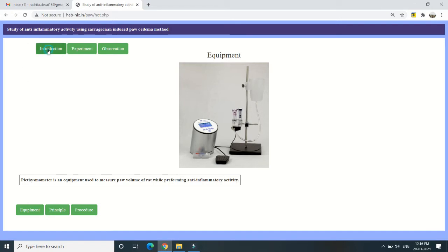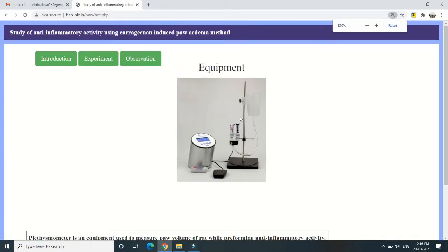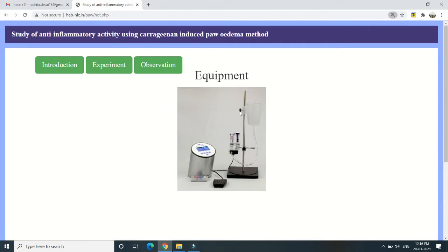We can see all parameters: the introduction part, experimental part, the observations we will record, equipment details, principal part, and procedure part. All details are available in this X-Pharm software. Let us see one by one, starting with the introduction. The platysmometer is an equipment used to measure the paw volume of the rat while performing anti-inflammatory activity, assessing the edema produced in the rat paw.